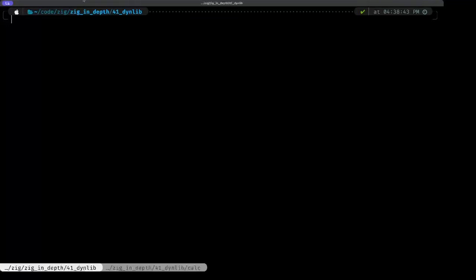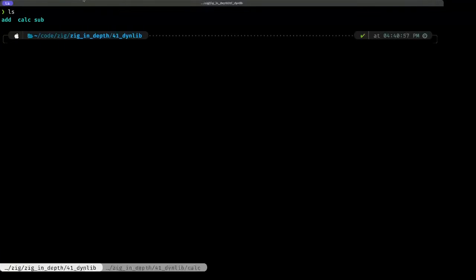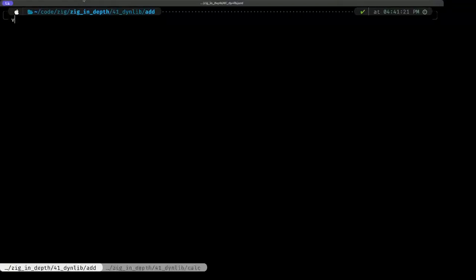Let's take a look at this exciting feature. First of all, in this directory, I made three subdirectories which are three separate Zig projects because we're going to be handling this as an example of having one executable project that's basically the client that's going to use the libraries.